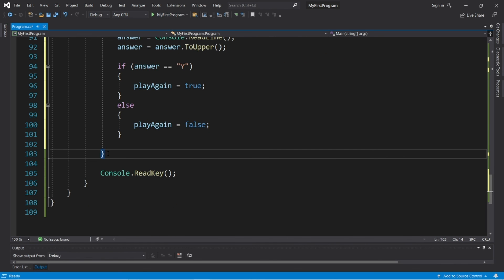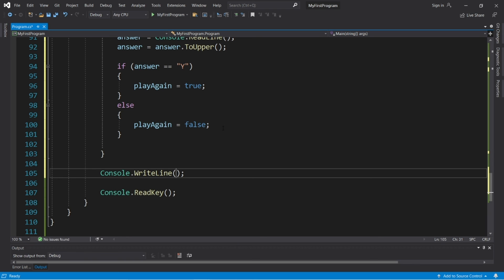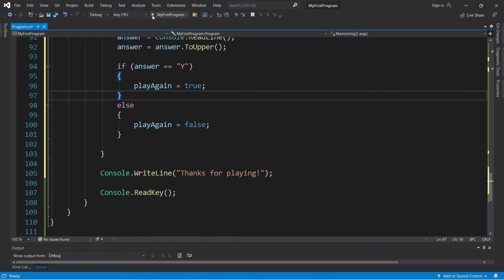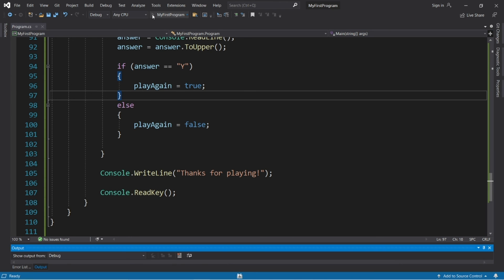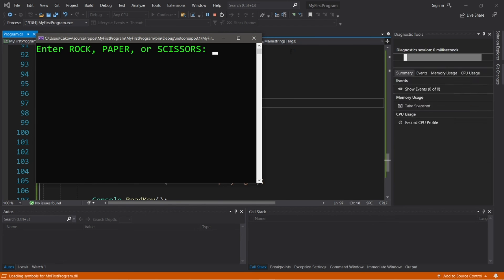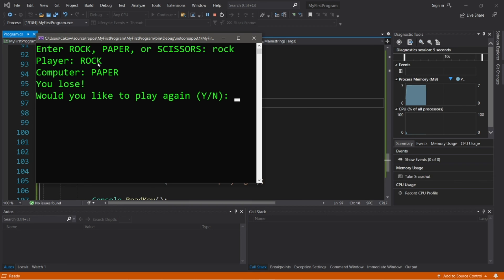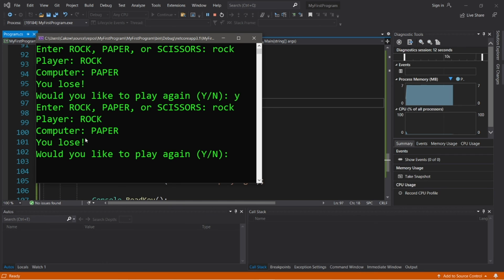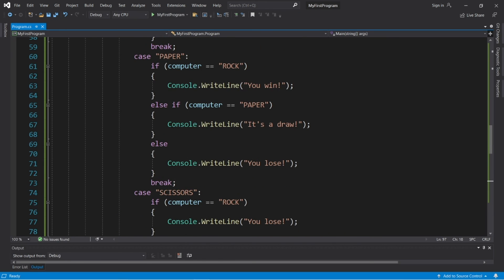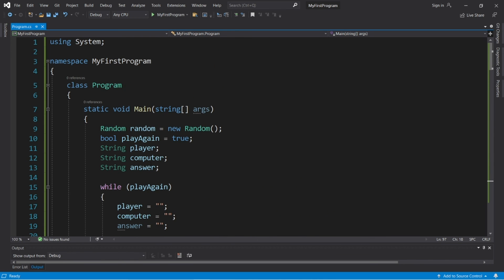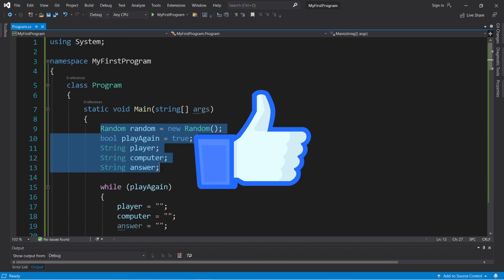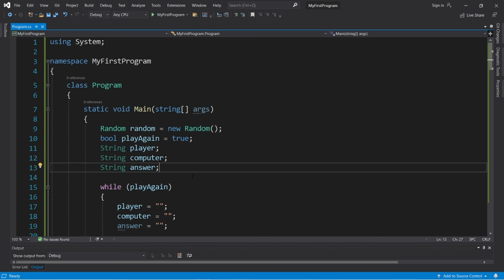Outside of the while loop we'll display a goodbye message — maybe 'Thanks for playing.' Let's try it one last time. I'll choose rock — player rock, computer paper, you lose. Would you like to play again? Yes. Let's pick rock again — rock, paper, you lose. Would you like to play again? No, because this is a dumb game. Thanks for playing. Okay then everybody, that is a game of rock, paper, scissors. If you'd like a copy of this code I'll post it in the comment section below. If you can, smash that like button and leave a comment — that's rock, paper, scissors in C#.